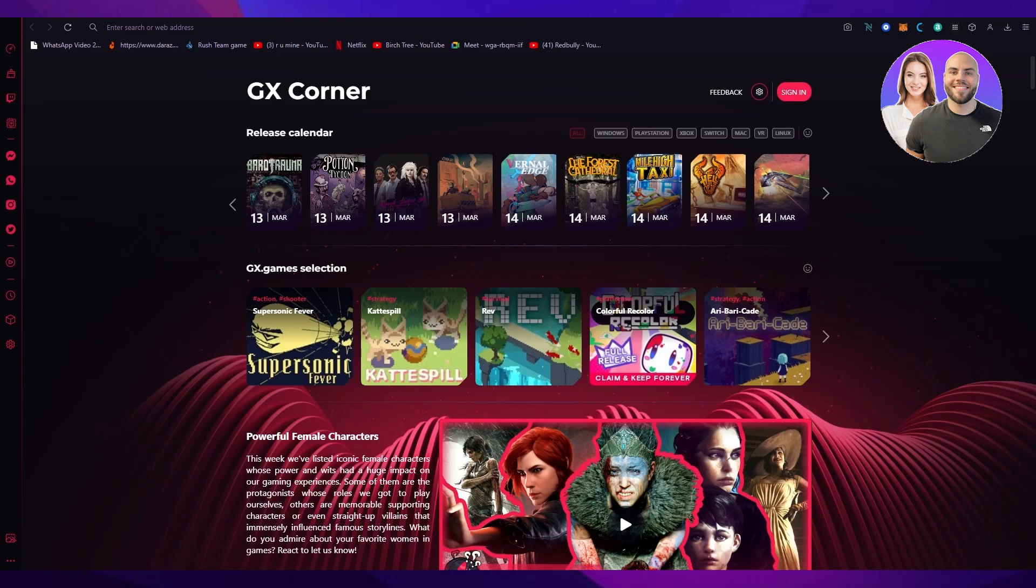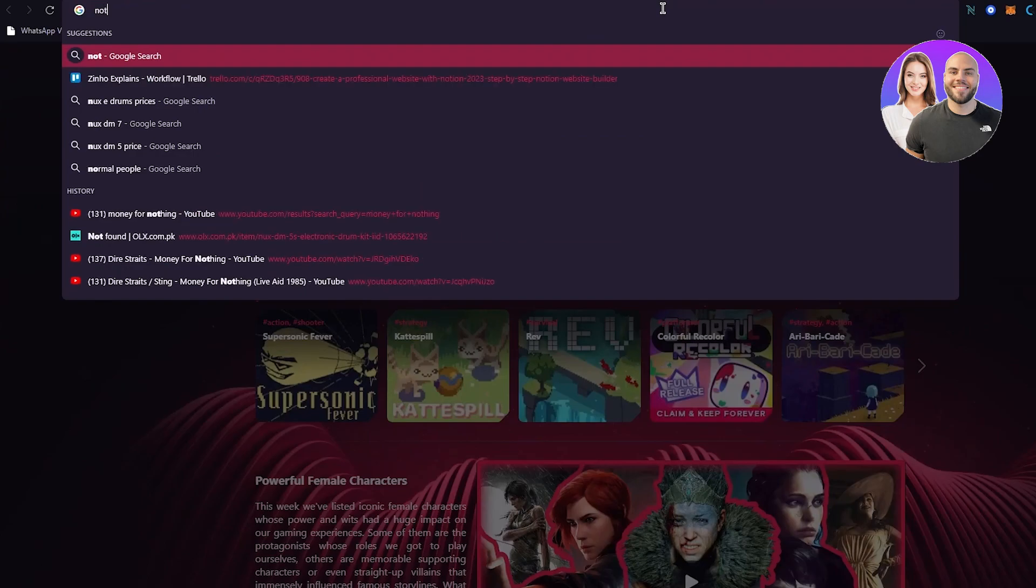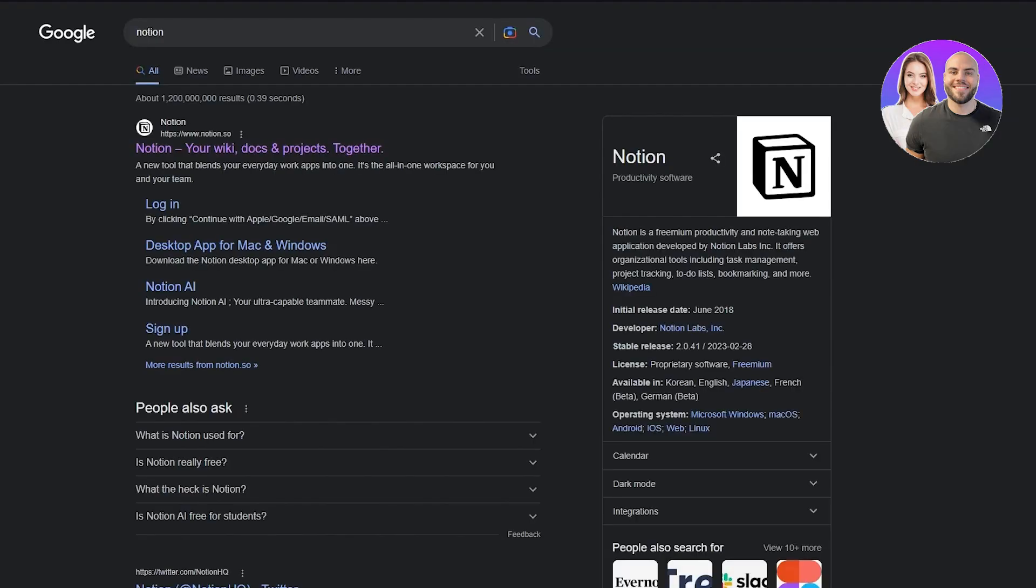I bring you back with yet another video and in this video we're going to be discussing how you can create a website using Notion. Now do you know this that we're not only going to be using Notion, we're also going to be using Super. Why?